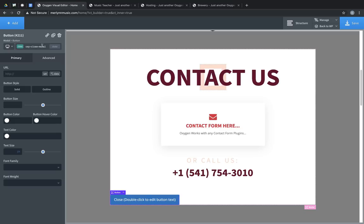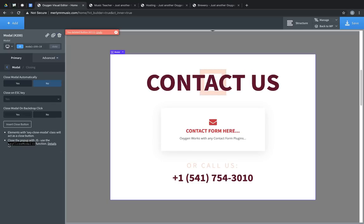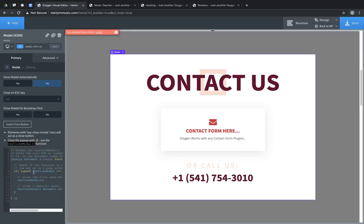We can add that class to any element in the modal, and when that element is clicked, the modal will be closed. We also have the option to close the modal with a JavaScript function for advanced users who want to trigger the close of the modal in their own custom code, and there is a code snippet available.